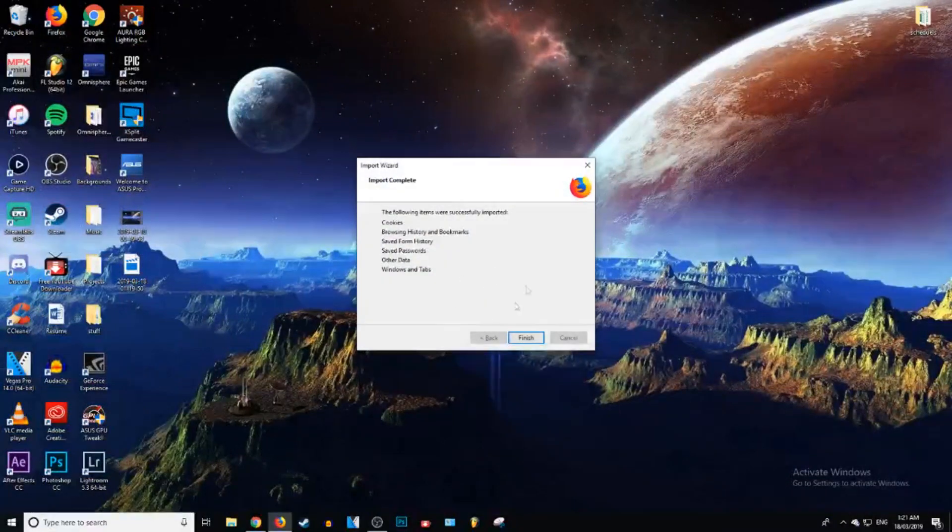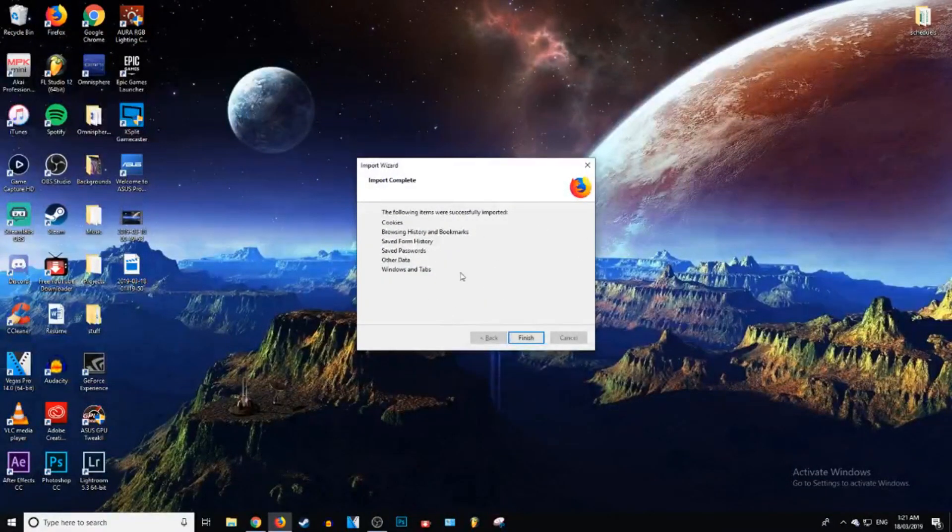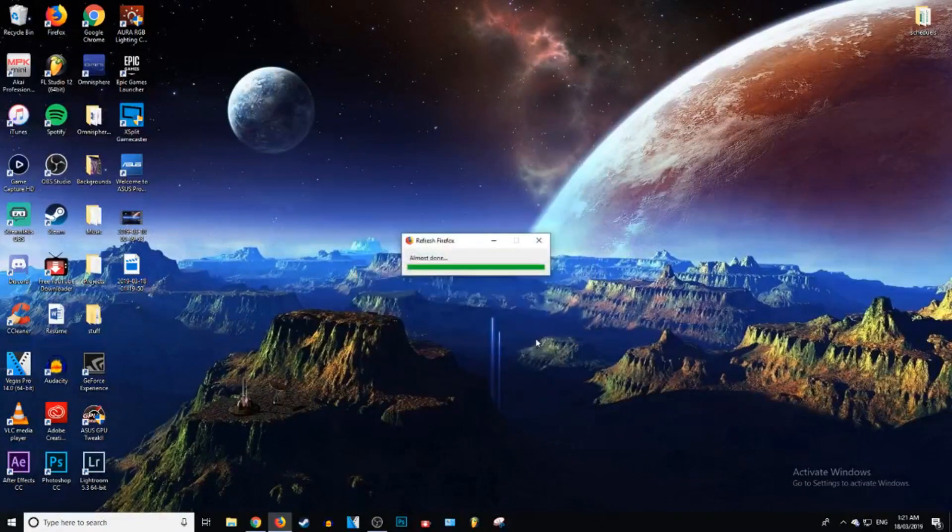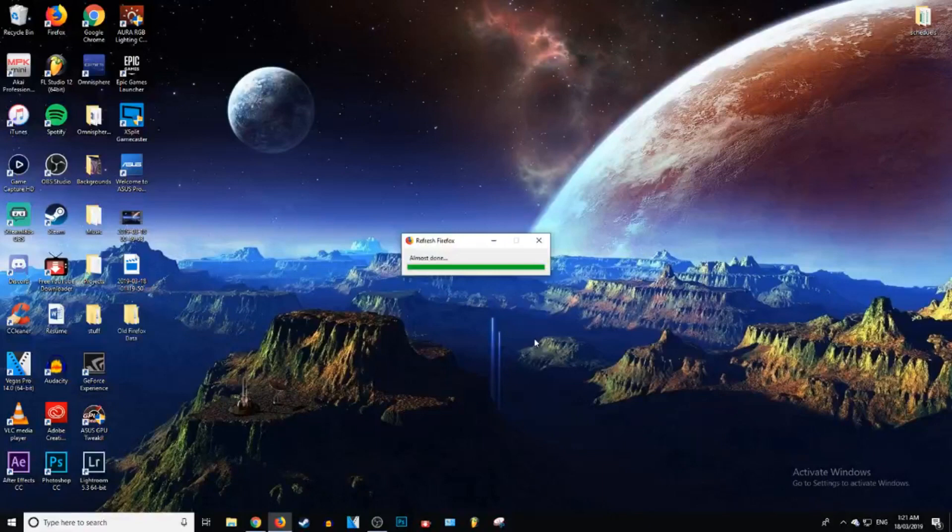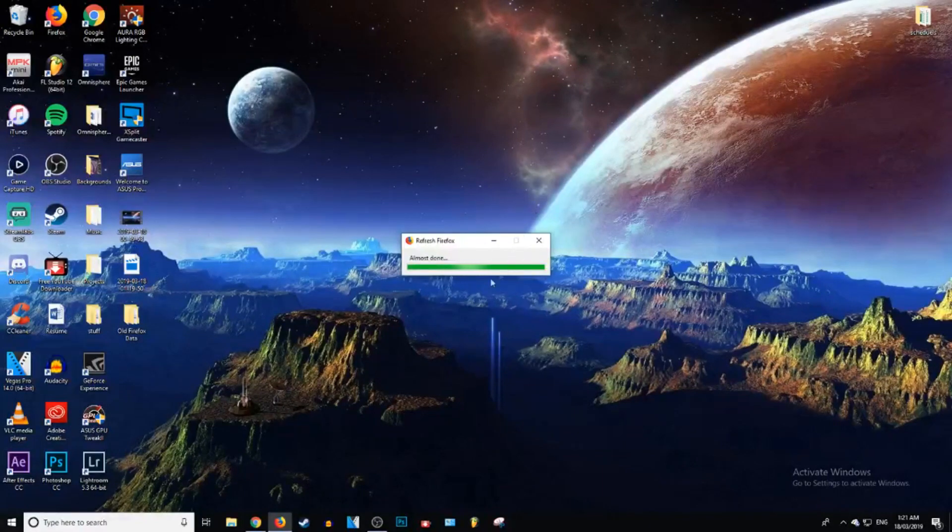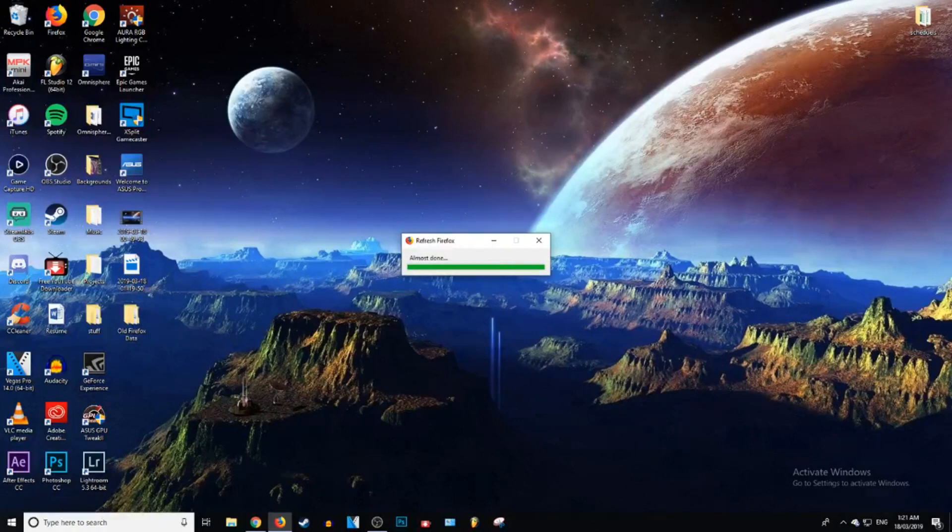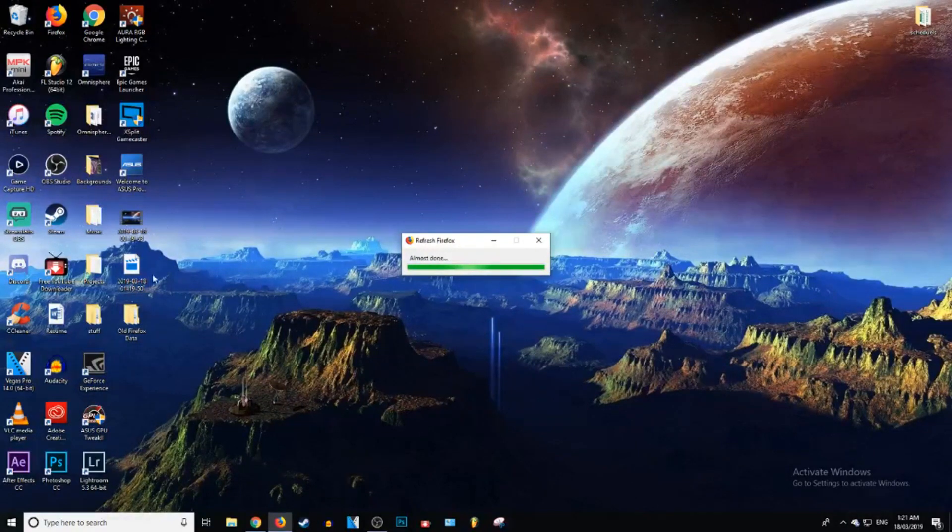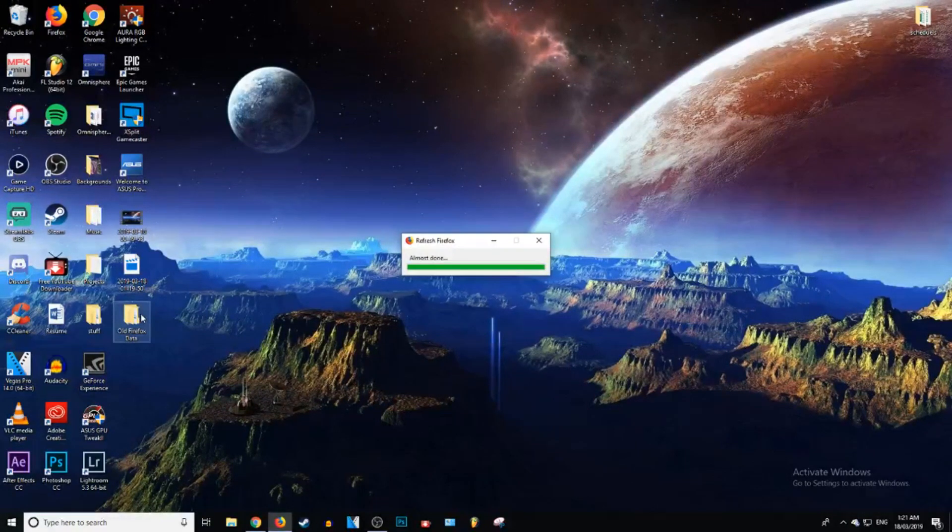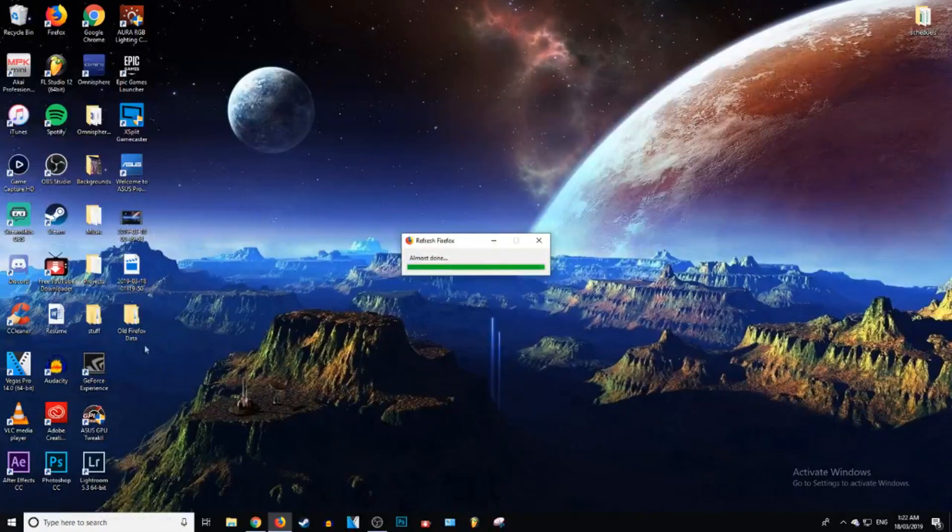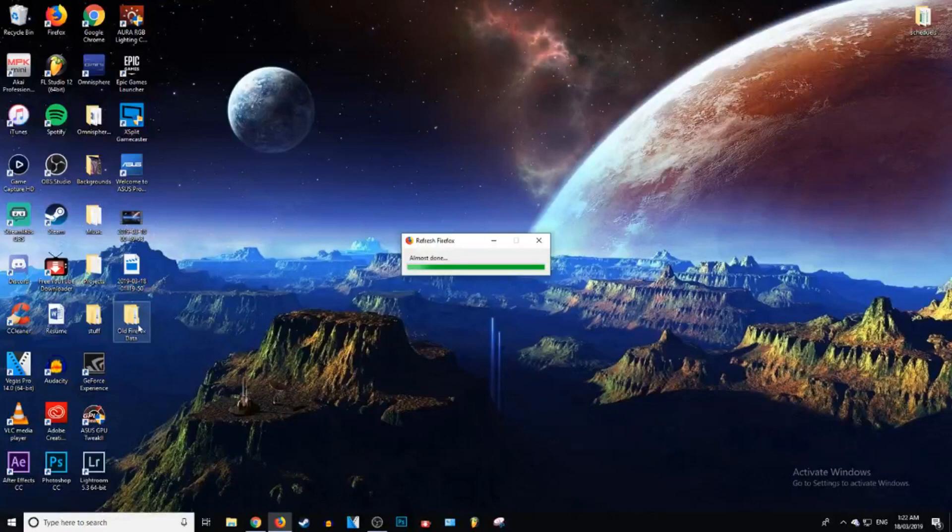And now it's just going to delete all of these. Press finish. Almost done. It does save your old data, but you can just go ahead and chuck that in the recycling bin. Because I doubt you would want that if you're resetting Firefox. Maybe you want your passwords and stuff, but I don't see what else you would want.